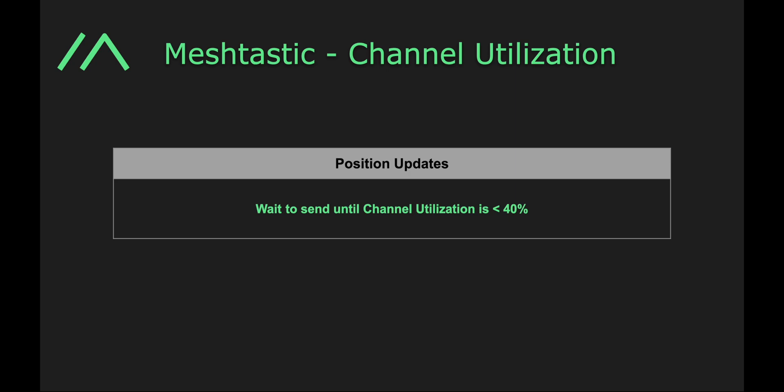And especially with the smart position setting, that can send positions up to once every 30 seconds or so. So in that case, we will only send if channel utilization is less than 40%.